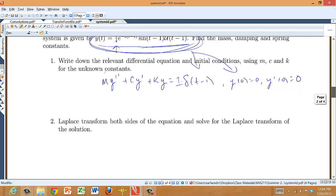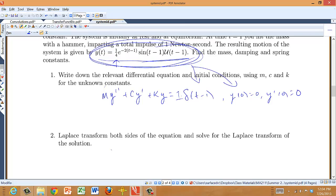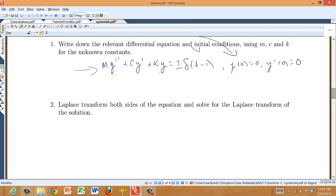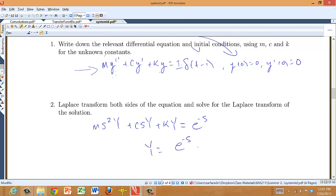I'll Laplace transform this differential equation to get an expression for capital Y. Since all initial conditions are zero, I get ms²Y + csY + kY = e^{−s}, so Y equals e^{−s} times 1 over the transfer function ms² + cs + k. That's one expression for the Laplace transform of the solution.